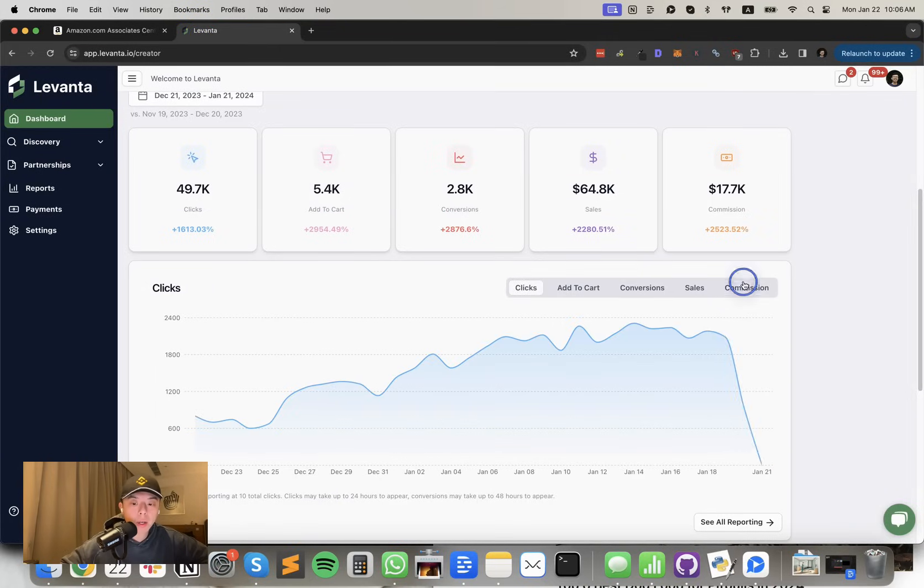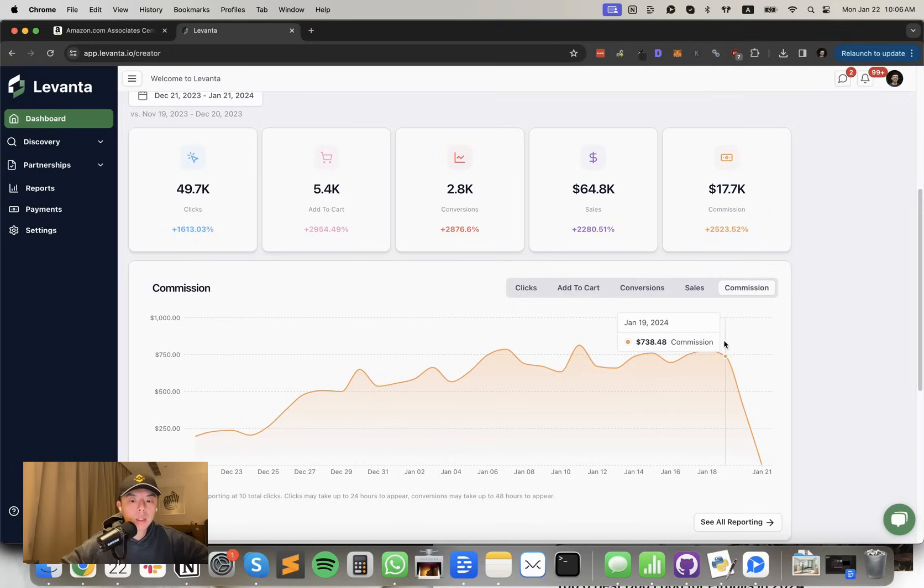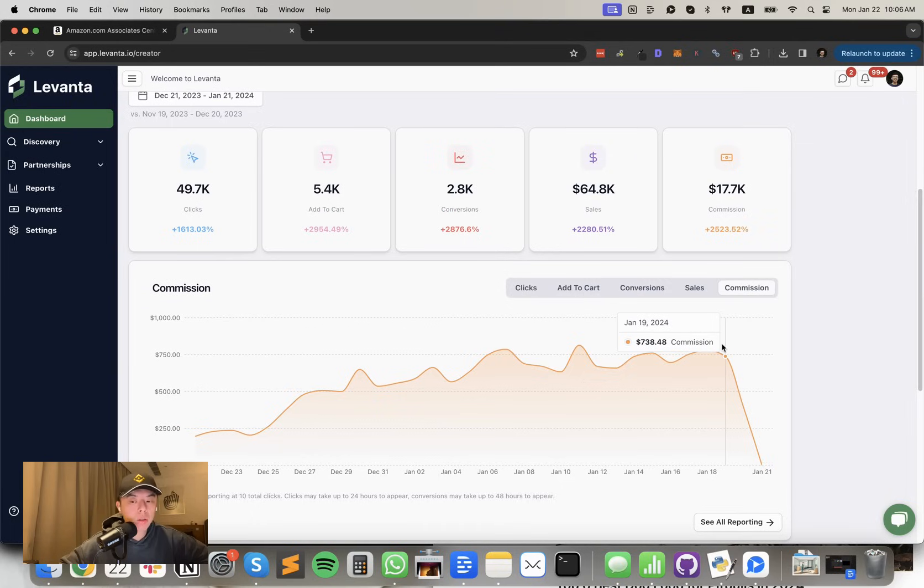If you guys want to sign up for Levante, by the way, link in the description. Get 15% off something. I don't know what it is. Yesterday we did $740 in commissions. So pretty freaking sick.